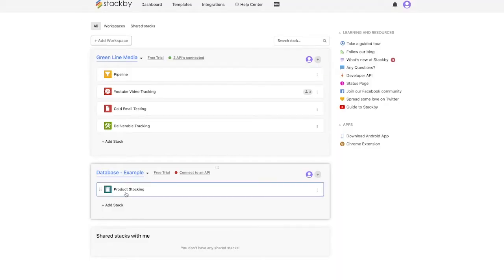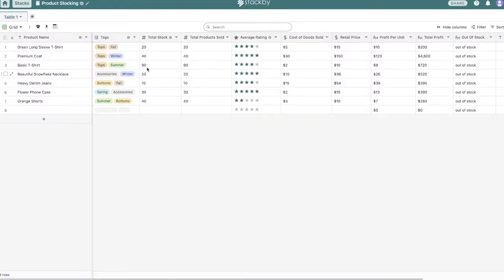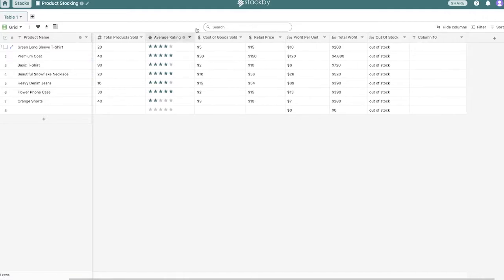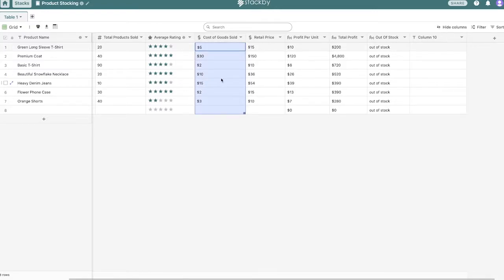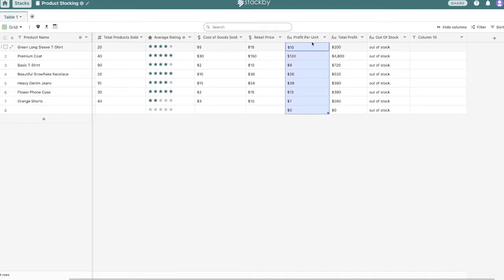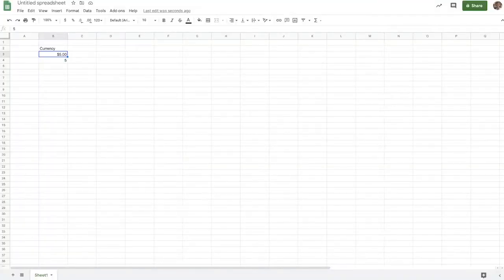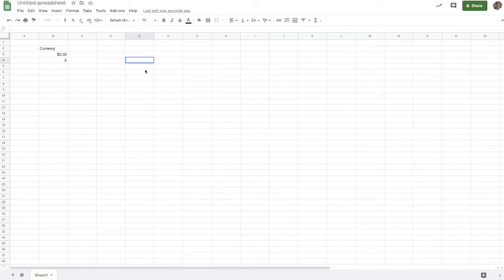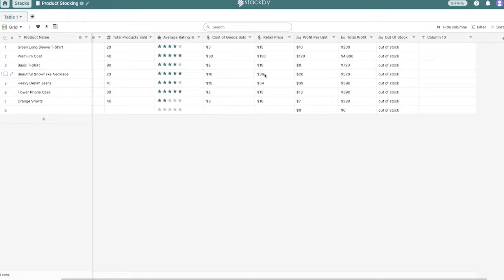Whereas in Stackby, if I go to product stocking, for instance, this is an example of a way that you can use Stackby, you'll notice that the entire column is formatted a certain way. And the entire column has its own sort of property. Same goes for these formulas. This formula spans across this entire column in this case. Well, on Google Sheets over here, you do formulas per cell. For every cell, you can add a formula.